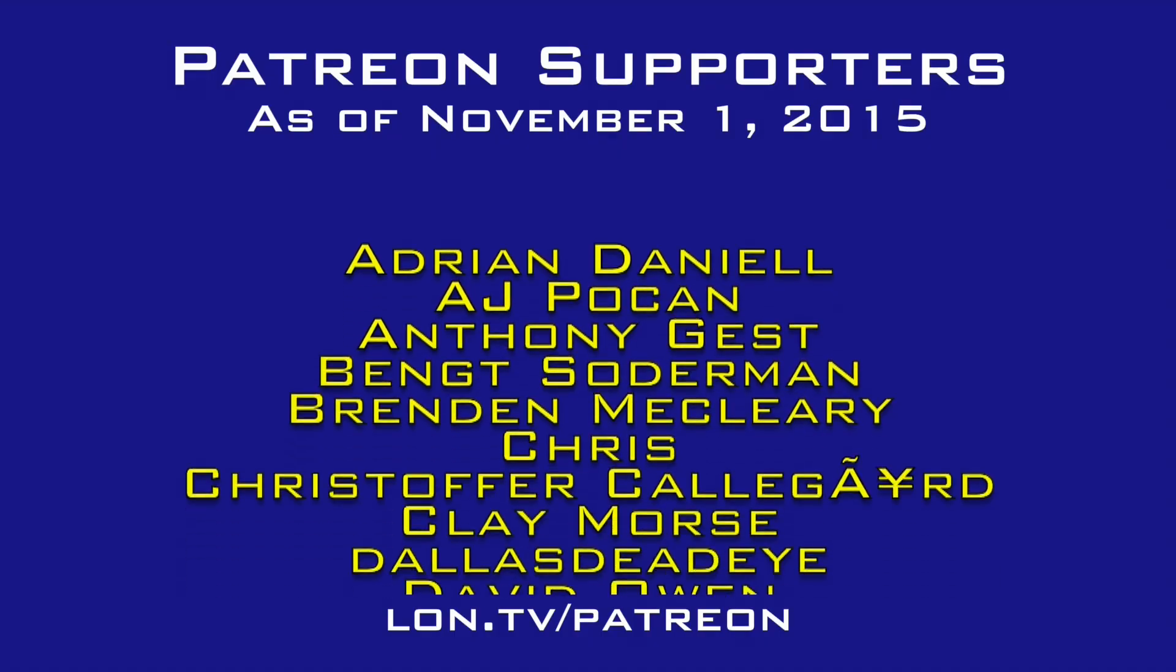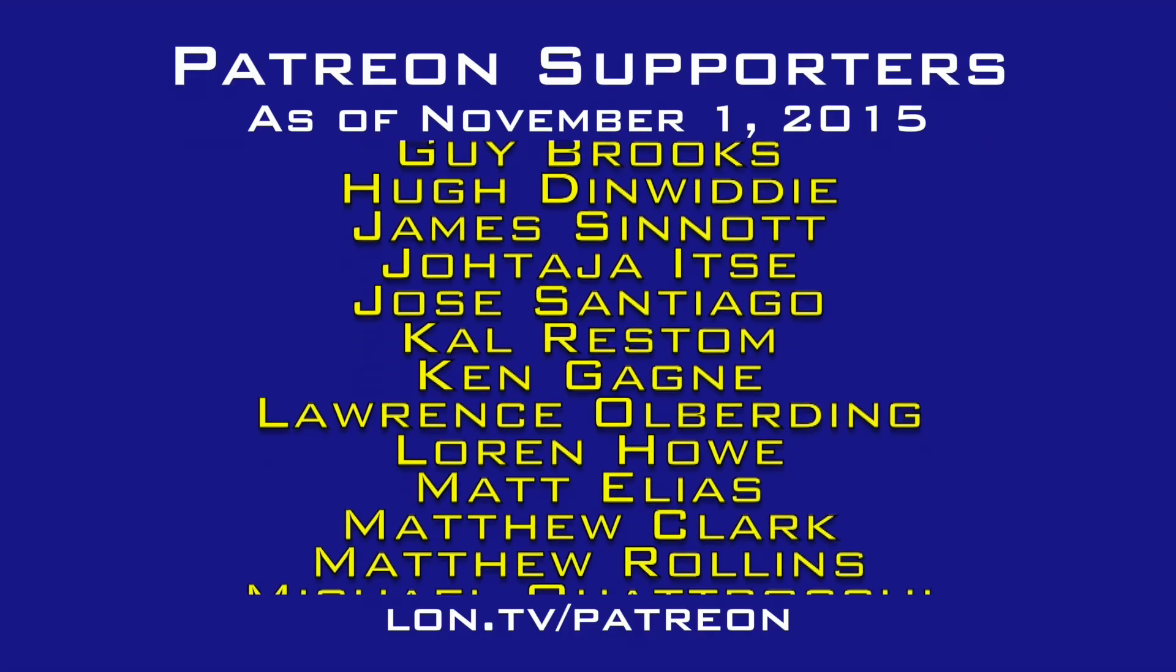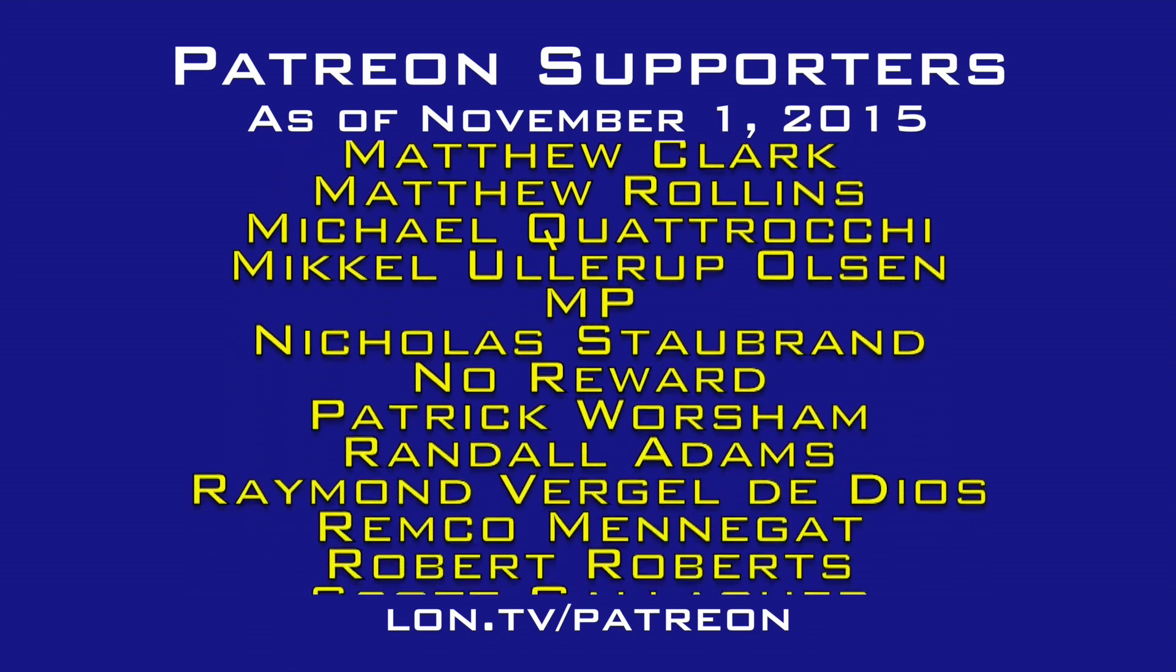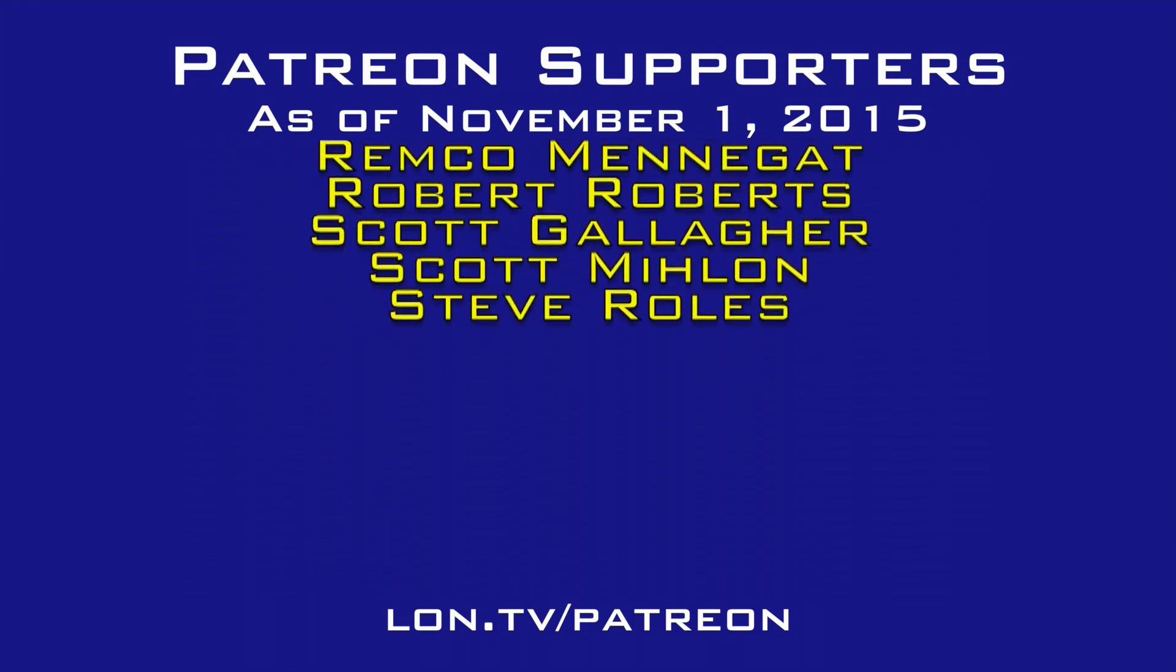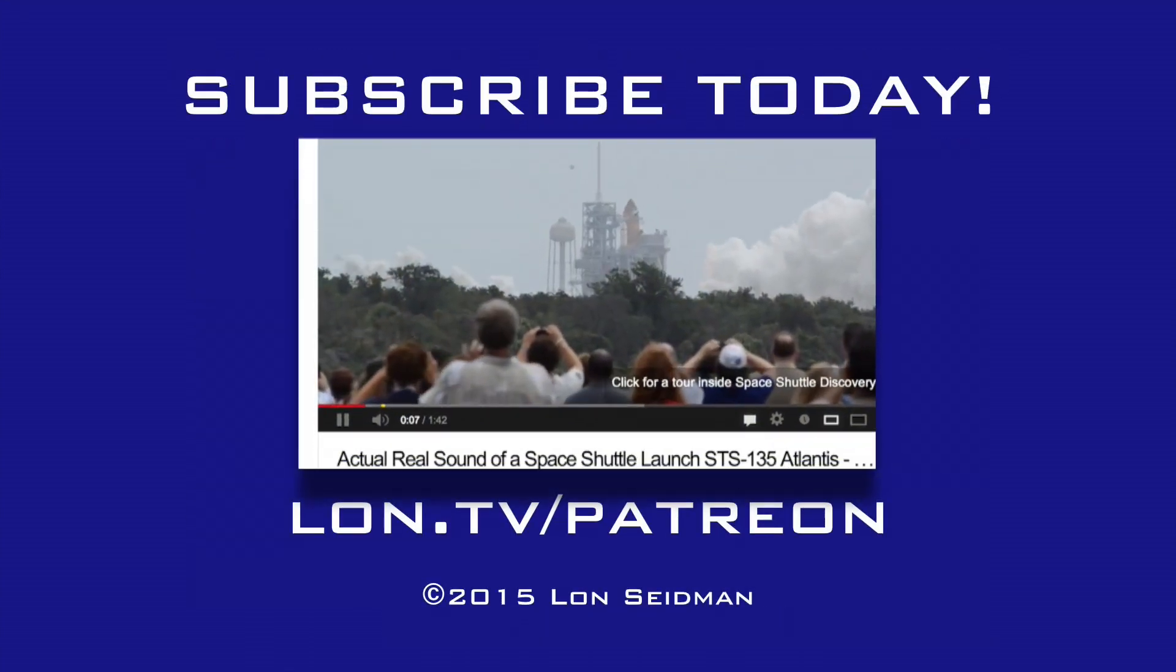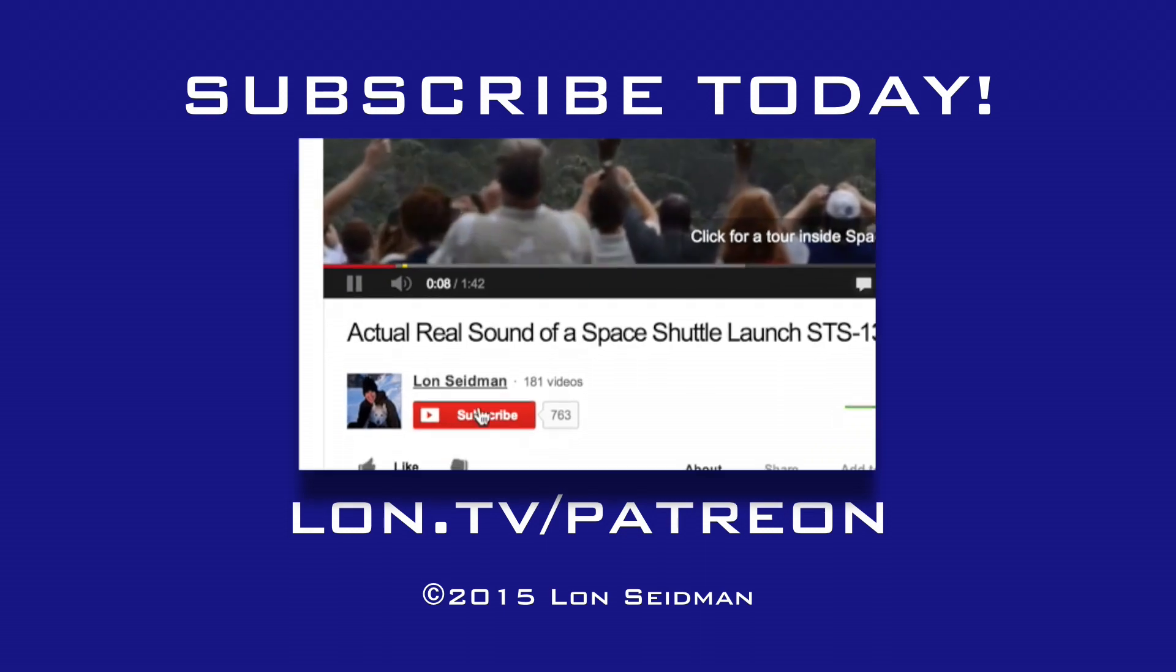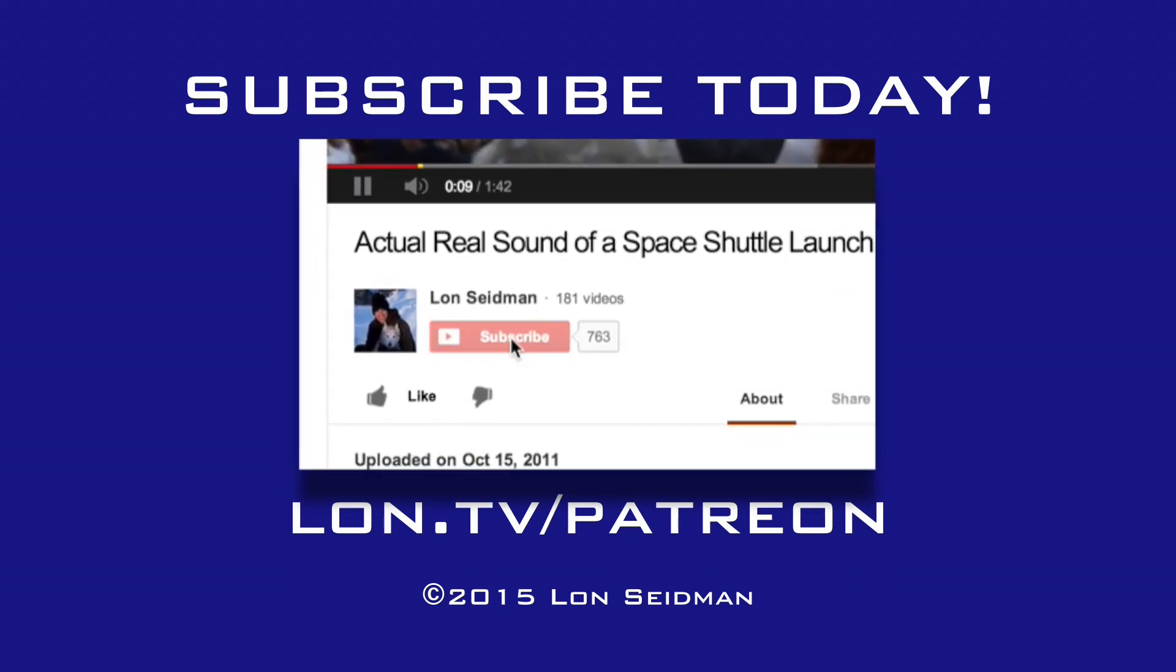This channel is brought to you by the generosity of my Patreon supporters. If you find the channel helpful, you too can contribute for as little as a dollar a month. Visit lon.tv/patreon to learn more.